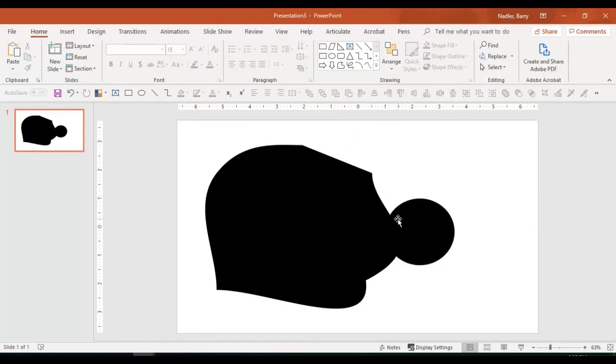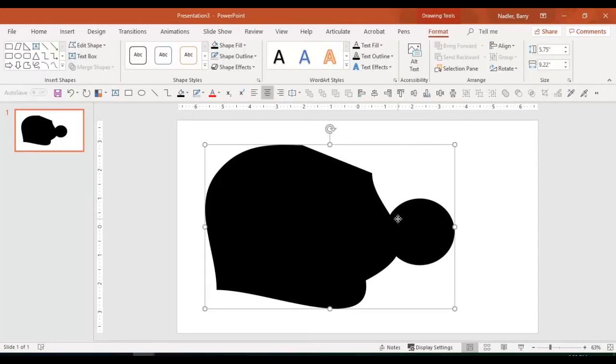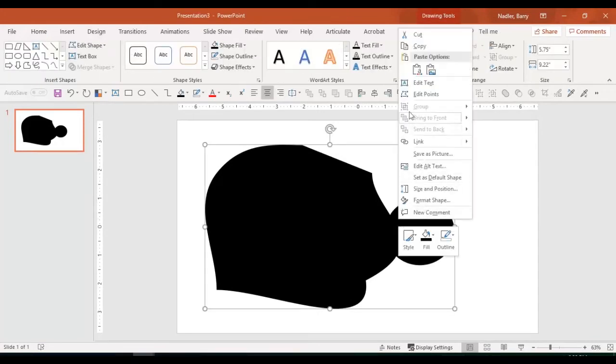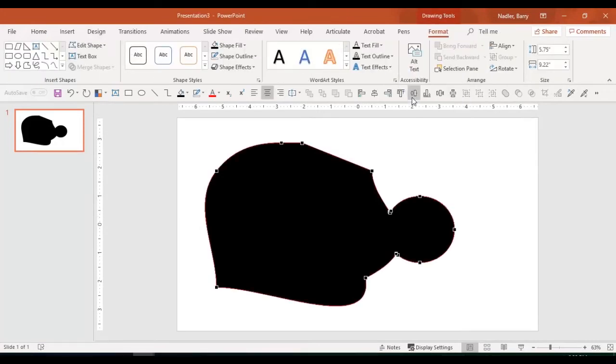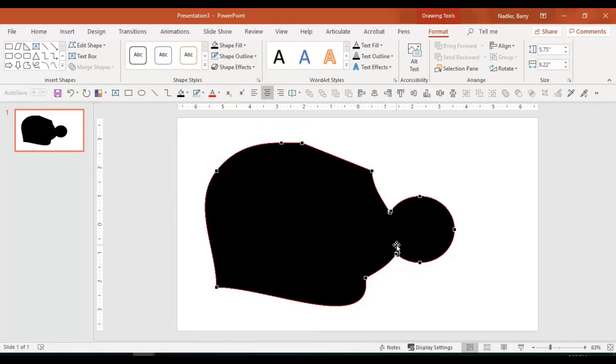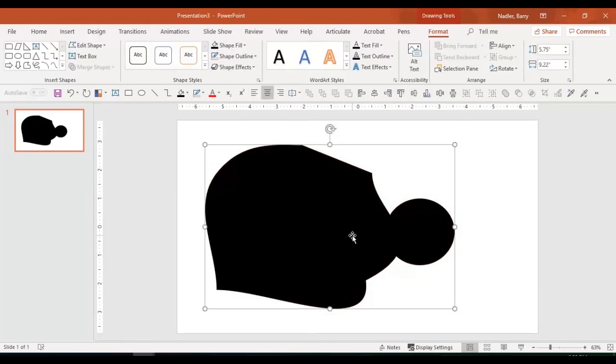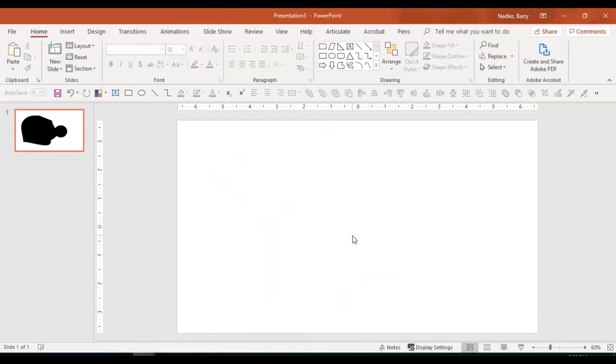If I go in here and I click on this and I click edit points, you can see that this piece right here is now open, which means that they are connected in one shape.